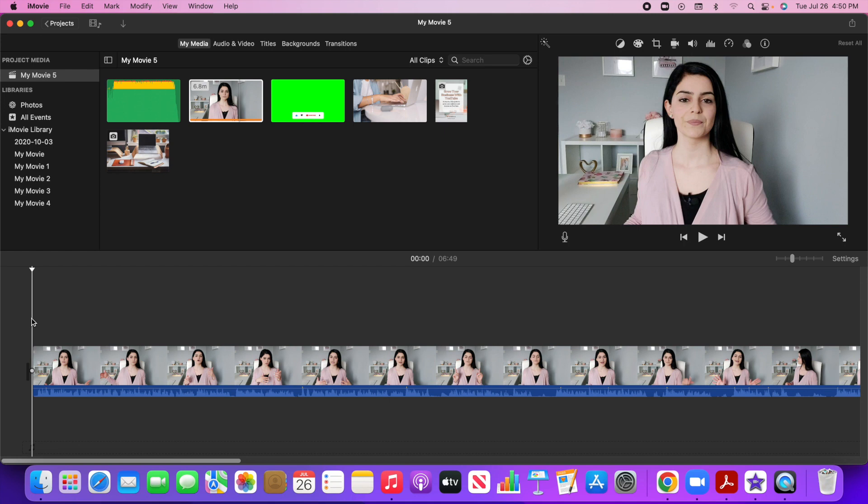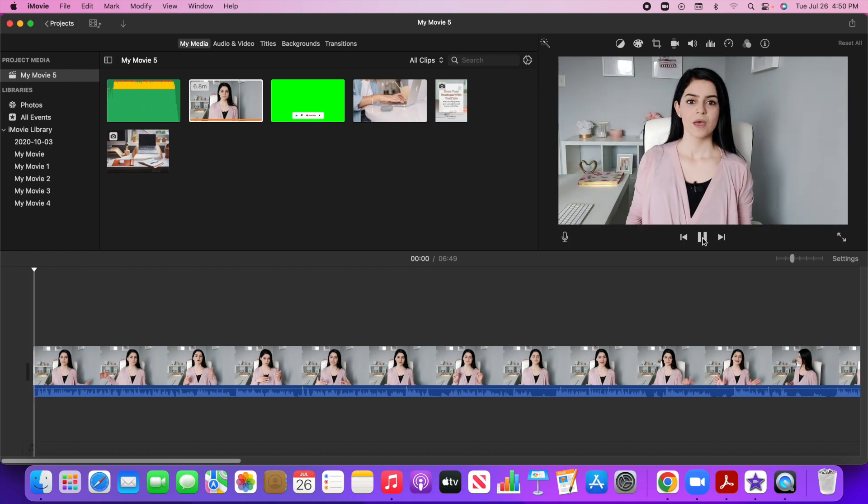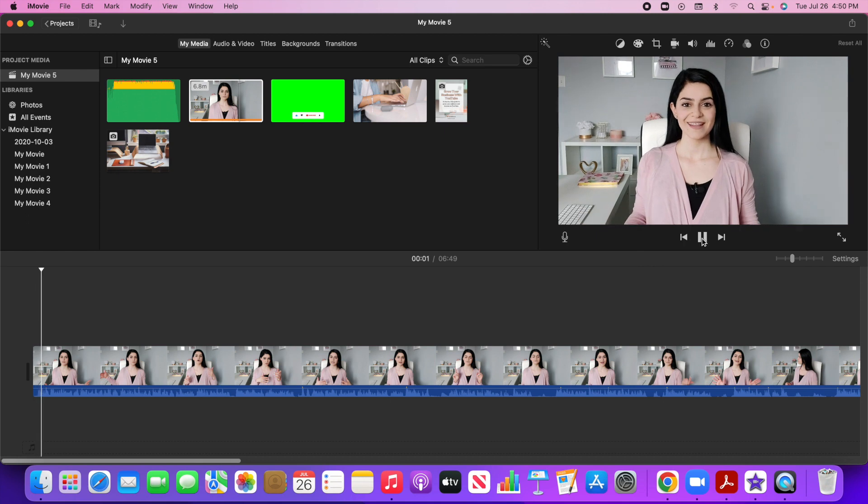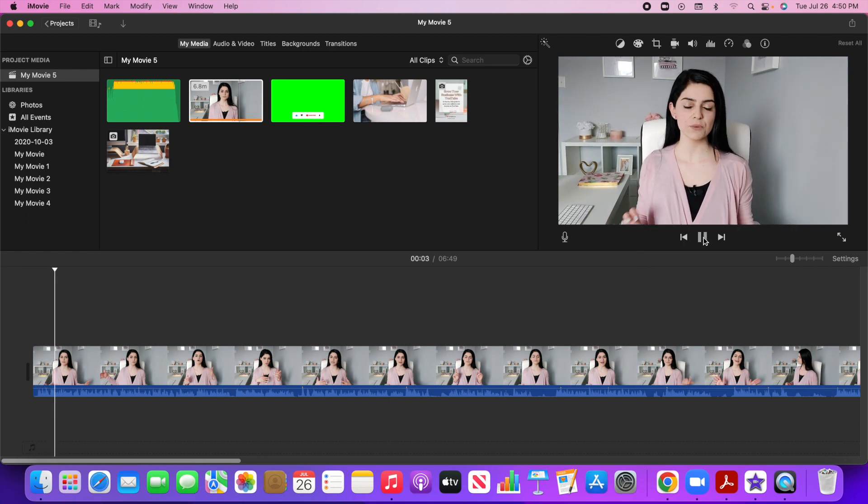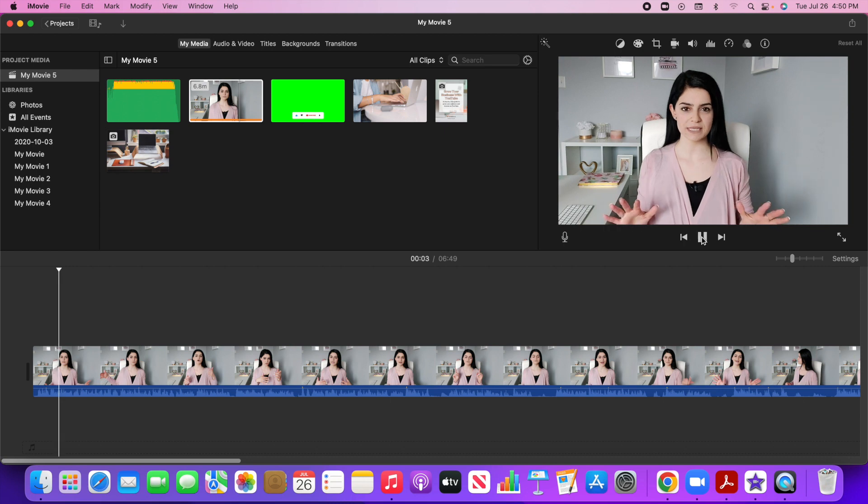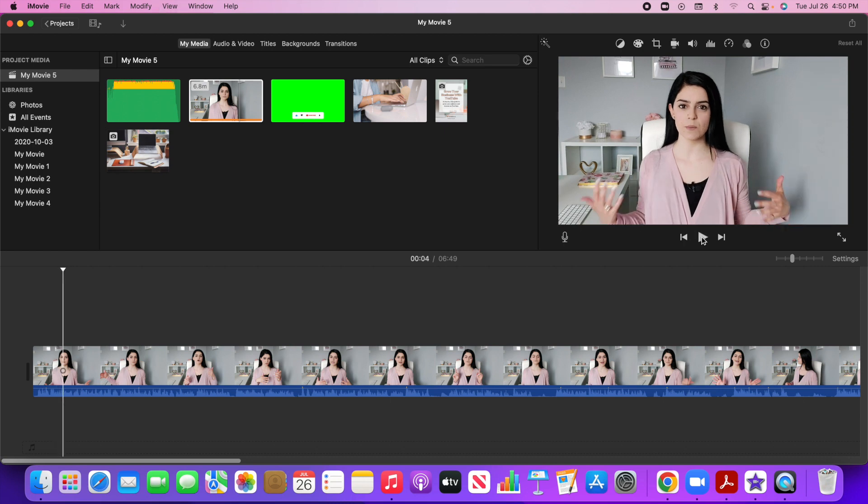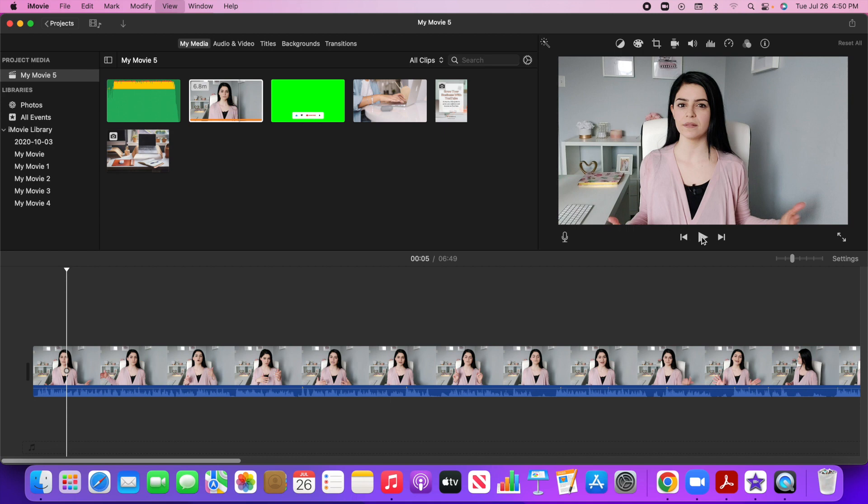The first thing I want to show you is how to delete clips that you don't want. So I can play this and just kind of let it play out and see how it's looking. I can pause it and play, or I can just press the space bar on my keyboard to pause and play. So that's kind of a shortcut.